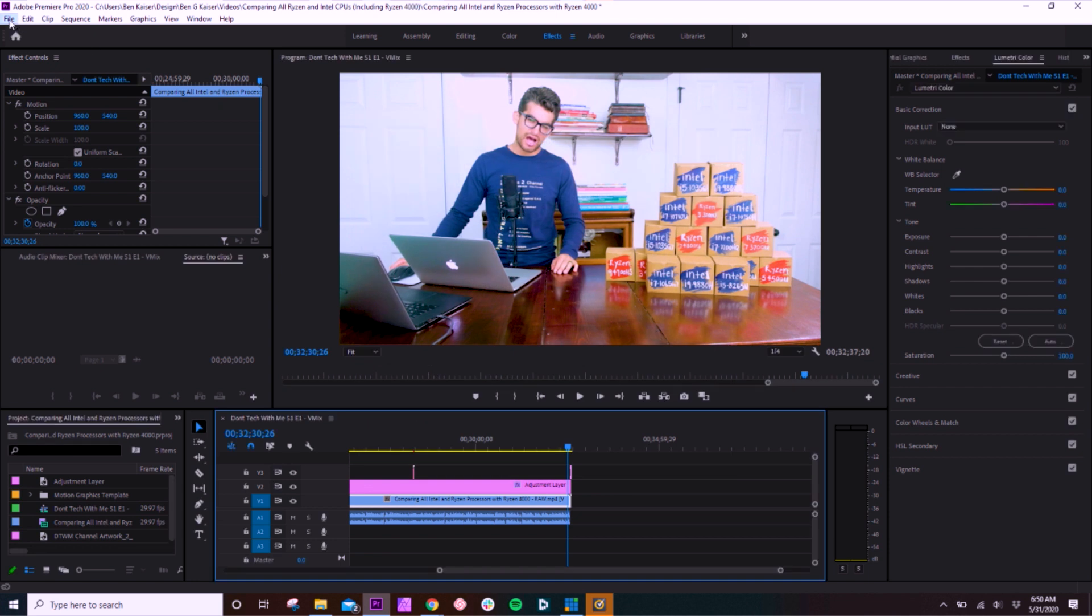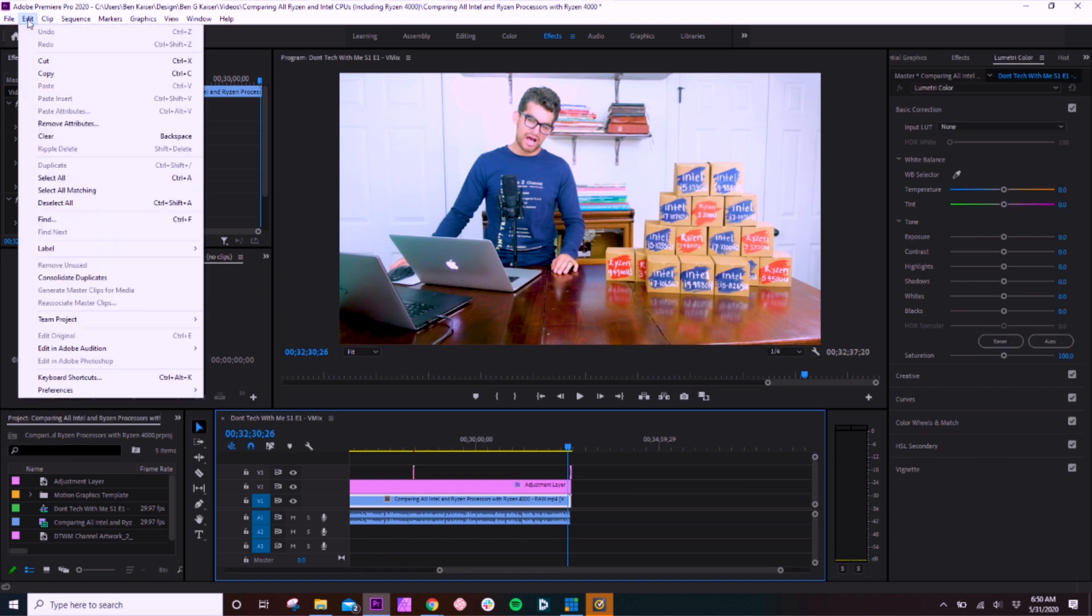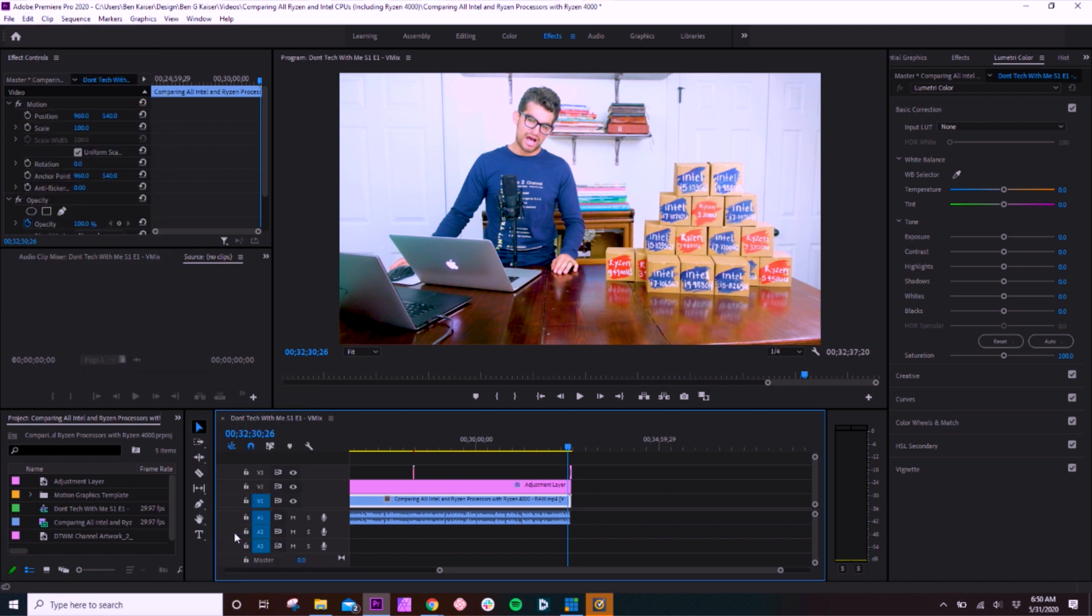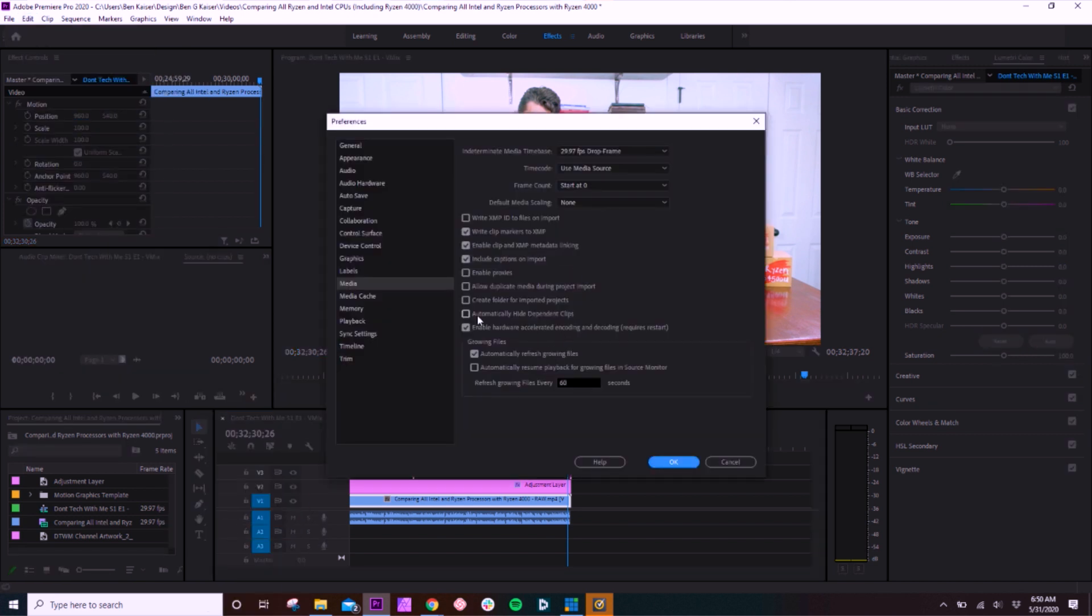All right, the next thing we want to look at is go to Edit, Preferences, and then click Media. All right, now you want to make sure you enable hardware accelerated encoding and decoding. And once you do this, make sure you restart the program, and that will activate that preference.